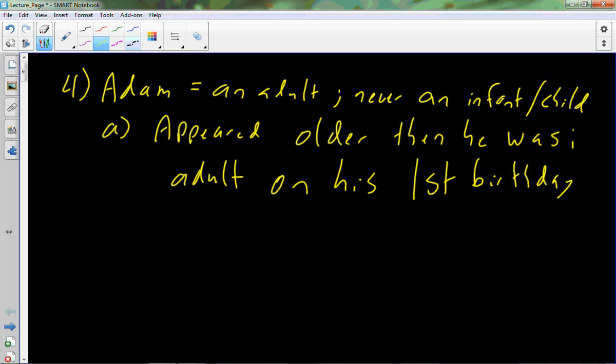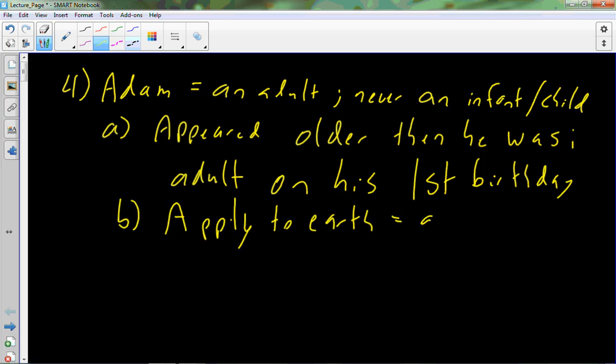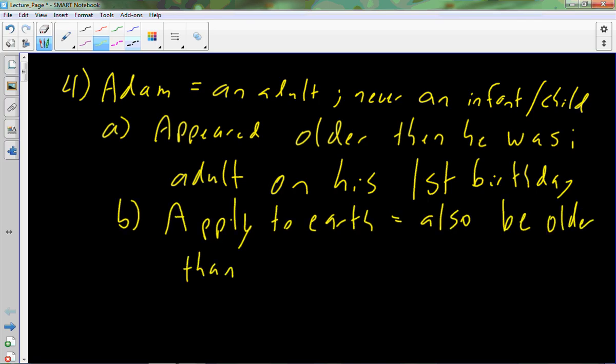So I think we realistically can make a step, and I don't think it's a huge step, to apply this concept to the Earth. And when we apply it to the Earth, that also means that the Earth can appear older than it is. The Earth can appear to be 4.6 billion years old, yet still only be relatively young, 6,000 years old.